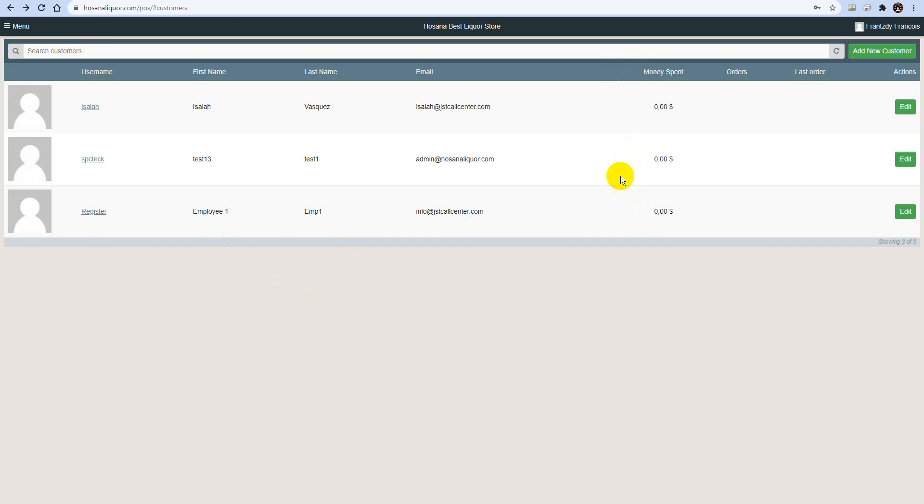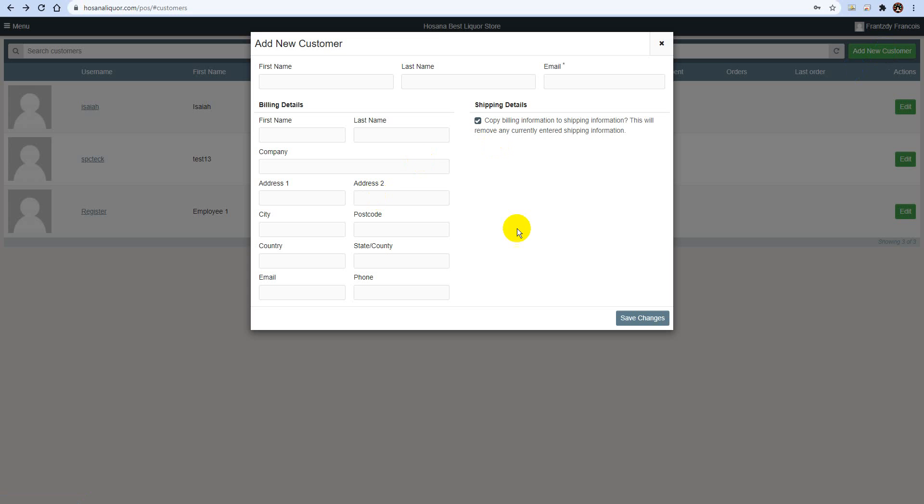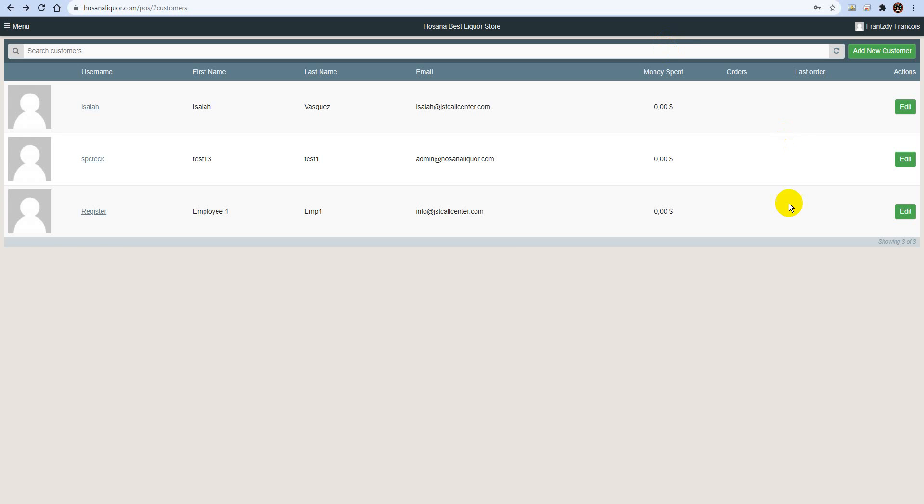So at this point, we have reviewed everything that has to do with the POS system. And let's go ahead. From here, I skipped this one. From here, we can actually add a customer as well, as you can see. Alright, so this gives us the ability in the store to add the customer. Okay, let's go back. Let's go back to POS.